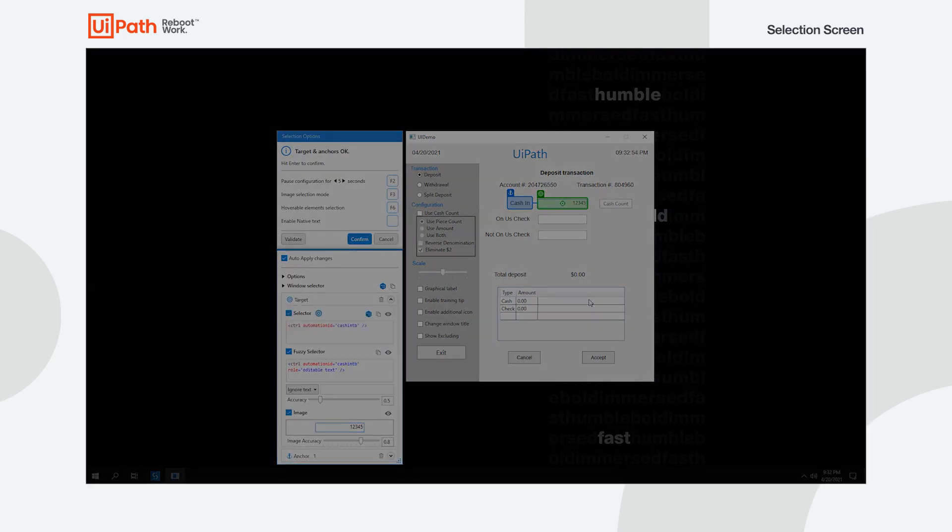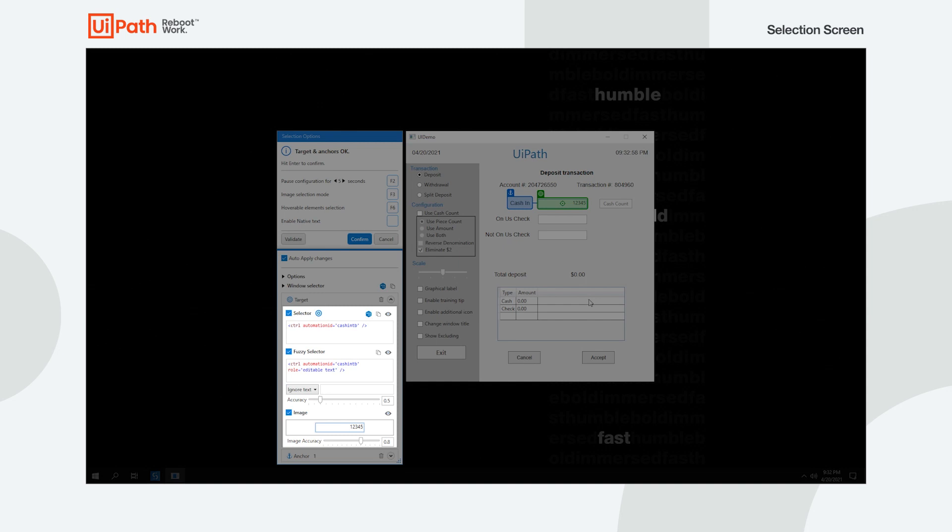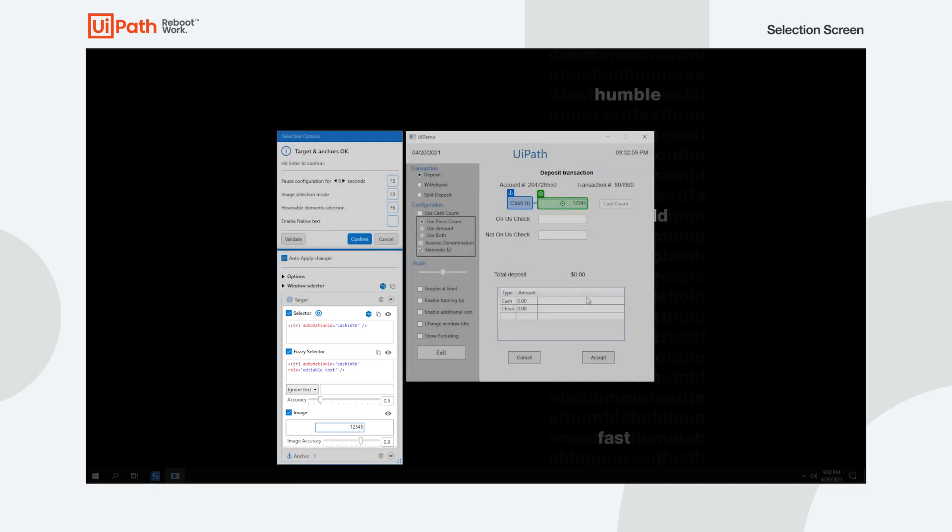Selector, Fuzzy, and Image. All three methods are concurrently used at runtime, but Studio automatically picks the first one that successfully locates the element.